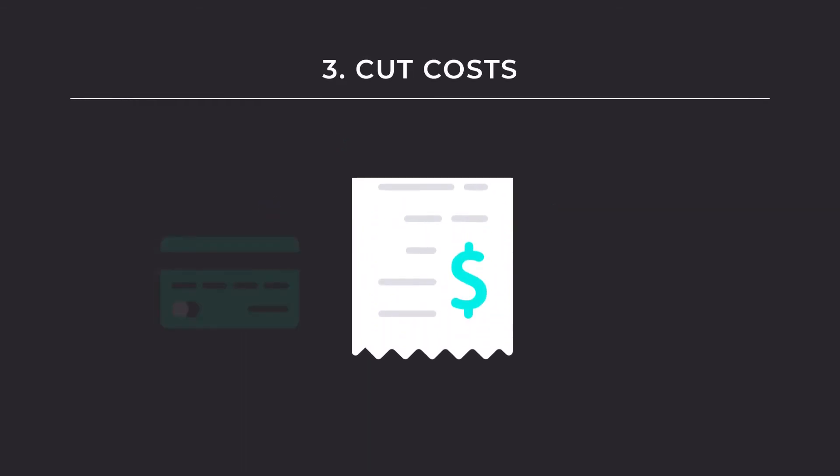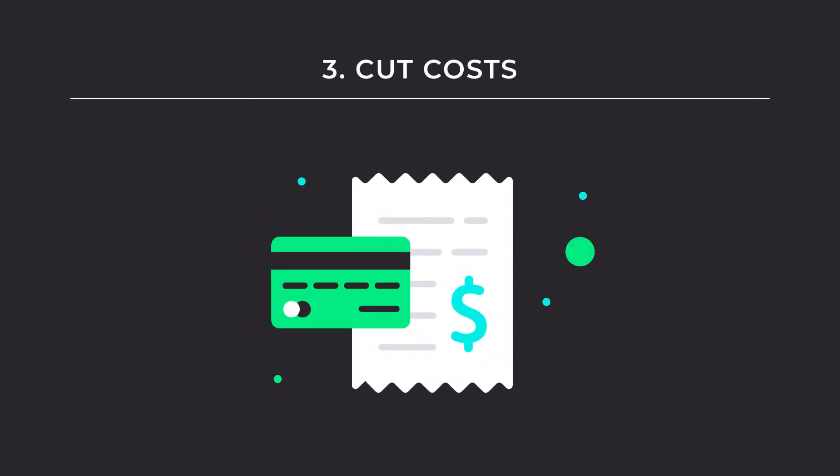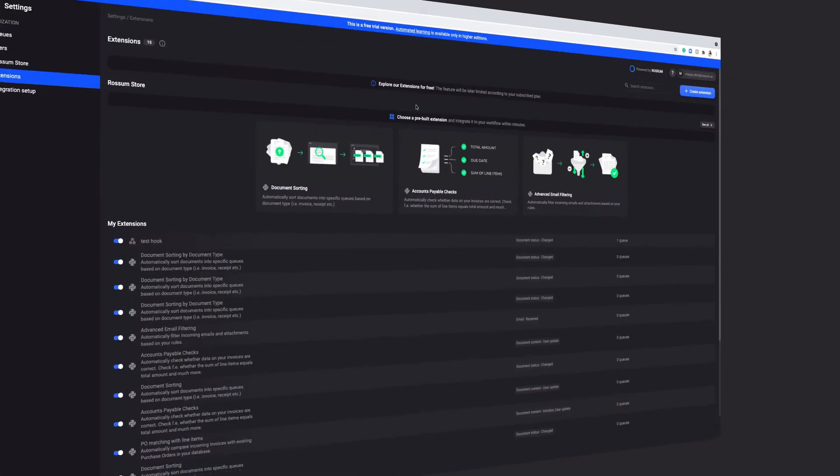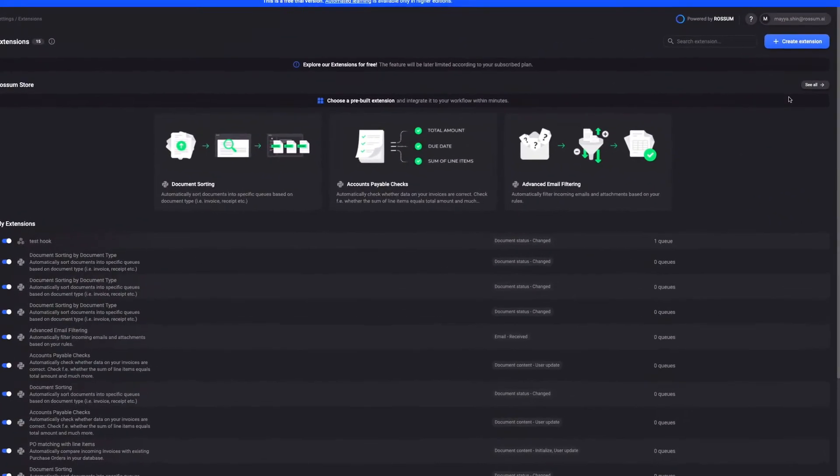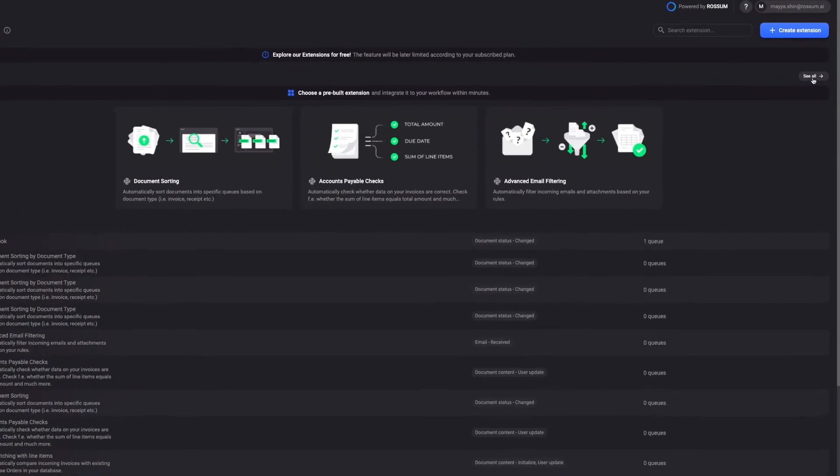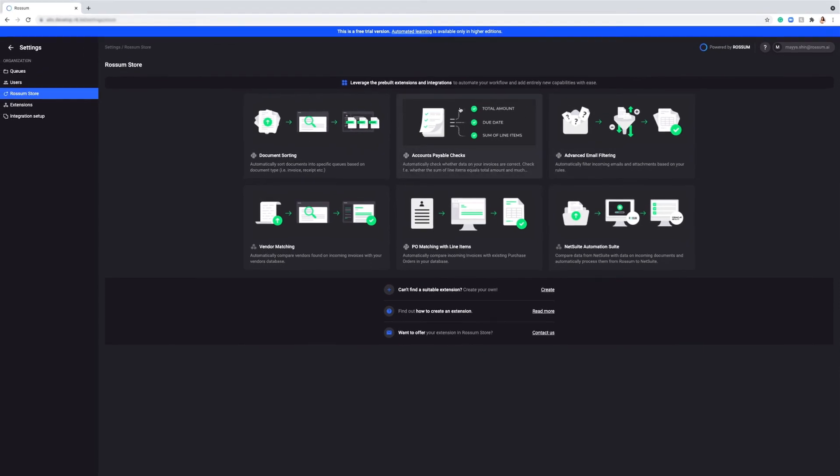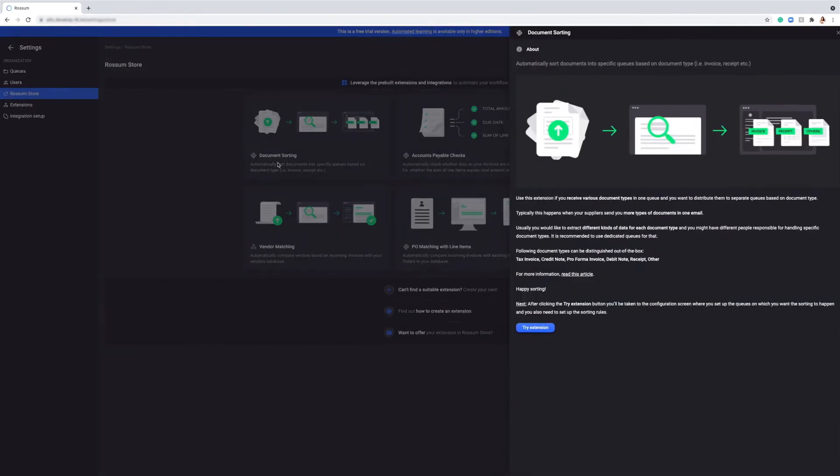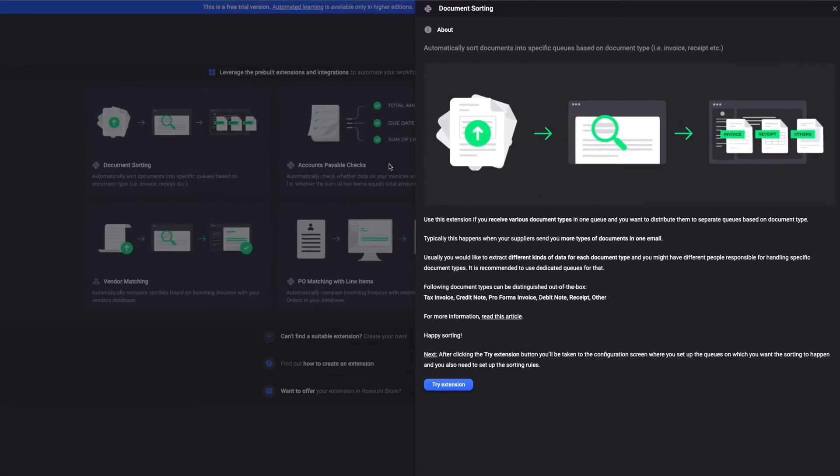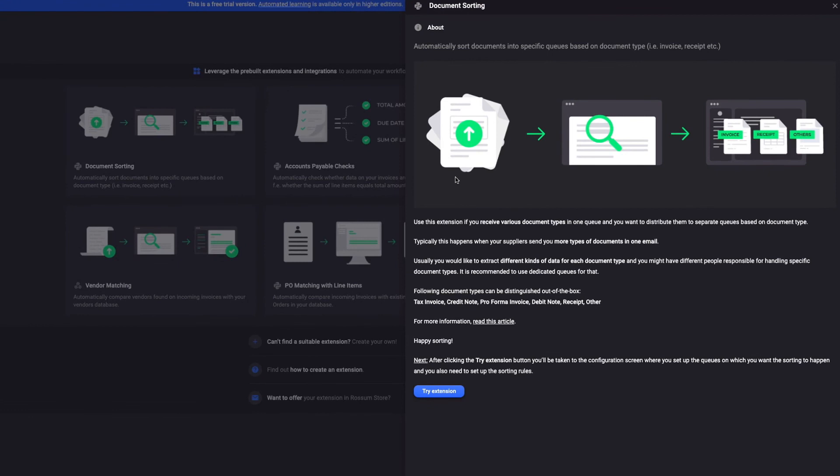Rossum Store's extensions save organizations money and overhead by reducing time to value. No more lengthy implementation and complex setup projects. Installing these ready-to-made extensions takes just a few clicks. It's just like adding a new app to your phone.